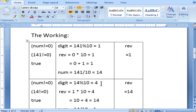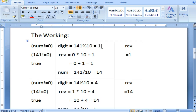Now we are going to see the working, which is almost similar to the Armstrong number. If you haven't watched the Armstrong number video, do watch it. The condition here is num not equal to 0. Here 141 is the input, so 141 is not equal to 0, which is true, so it enters the body of the loop. Inside, the digit is separated: 141 modulus 10 gives remainder 1.